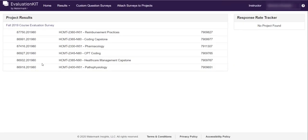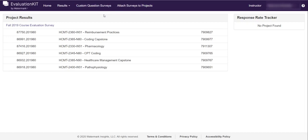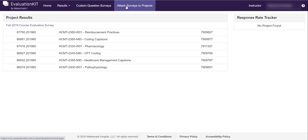But we're not working with fall 2019 right now. We're actually creating new questions to add to a survey, which is also called a project. So we're going to do two things here. First, we're going to create the custom questions that you want to add to your survey, and then we're going to attach those custom questions to what's called a project.